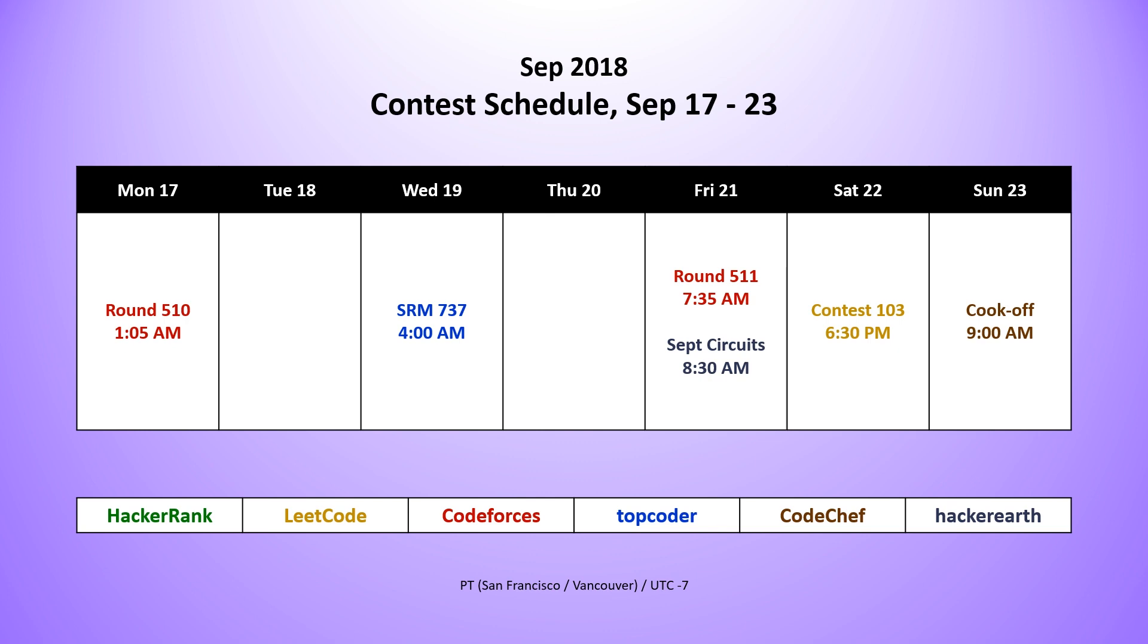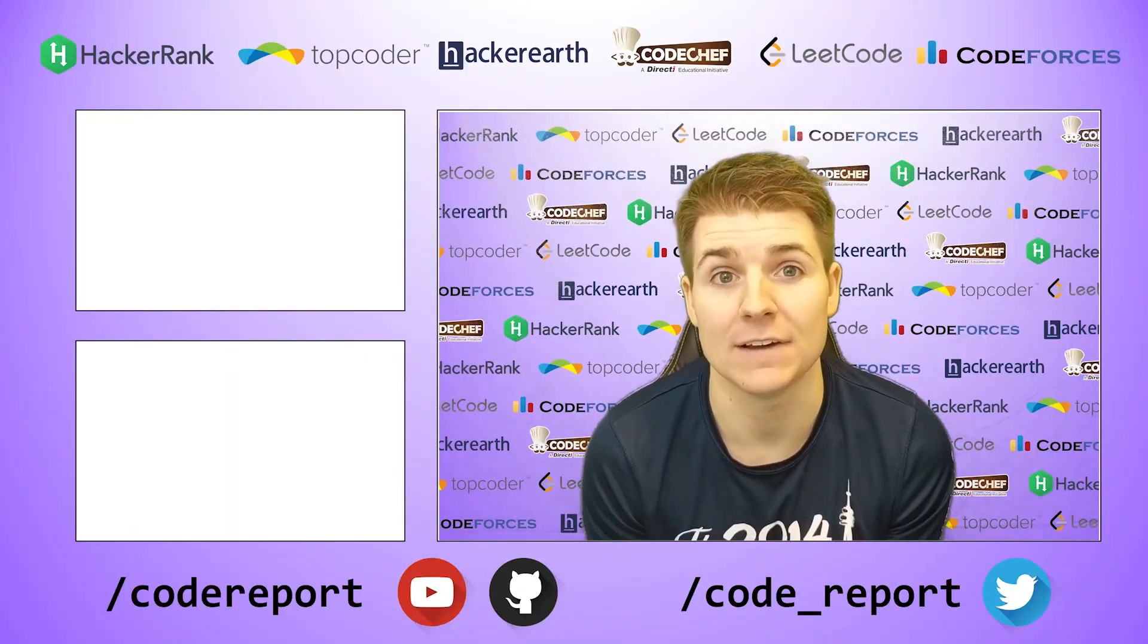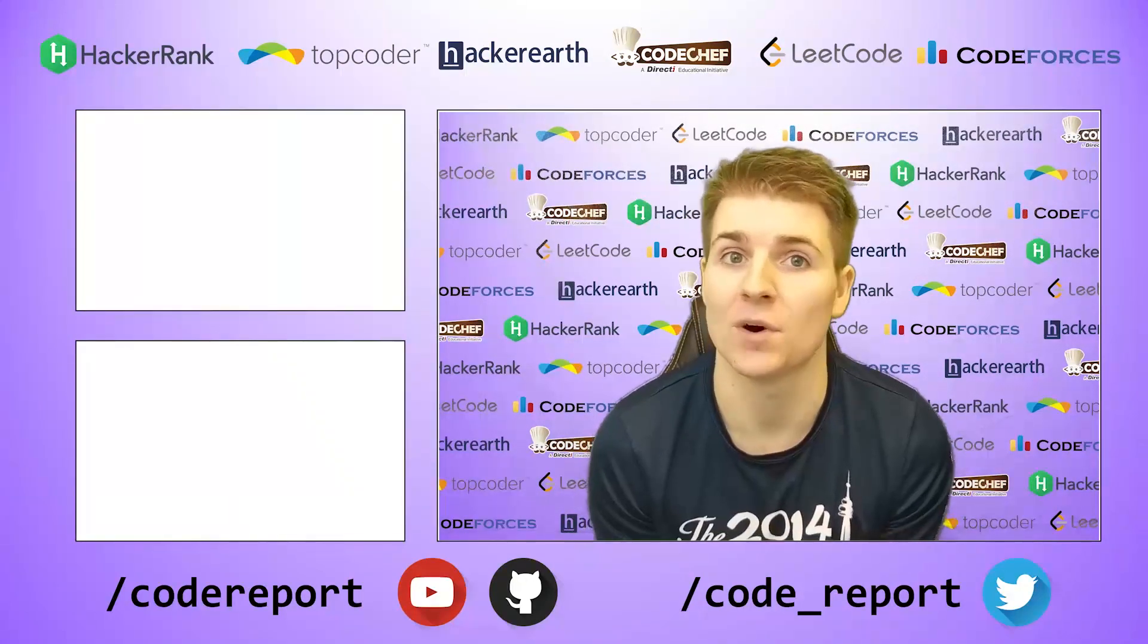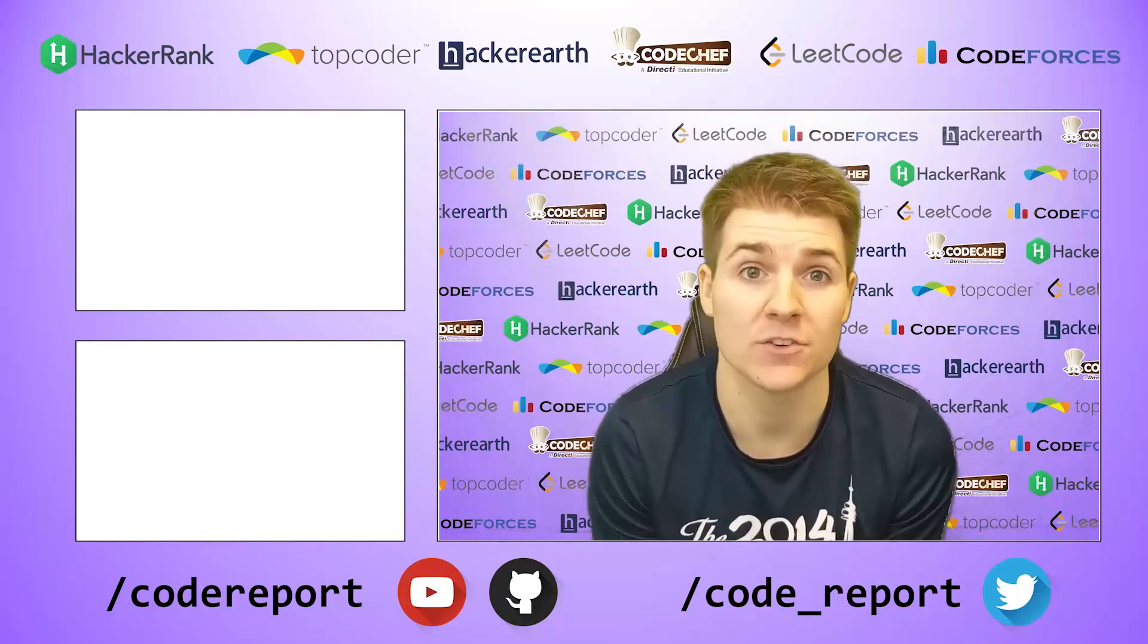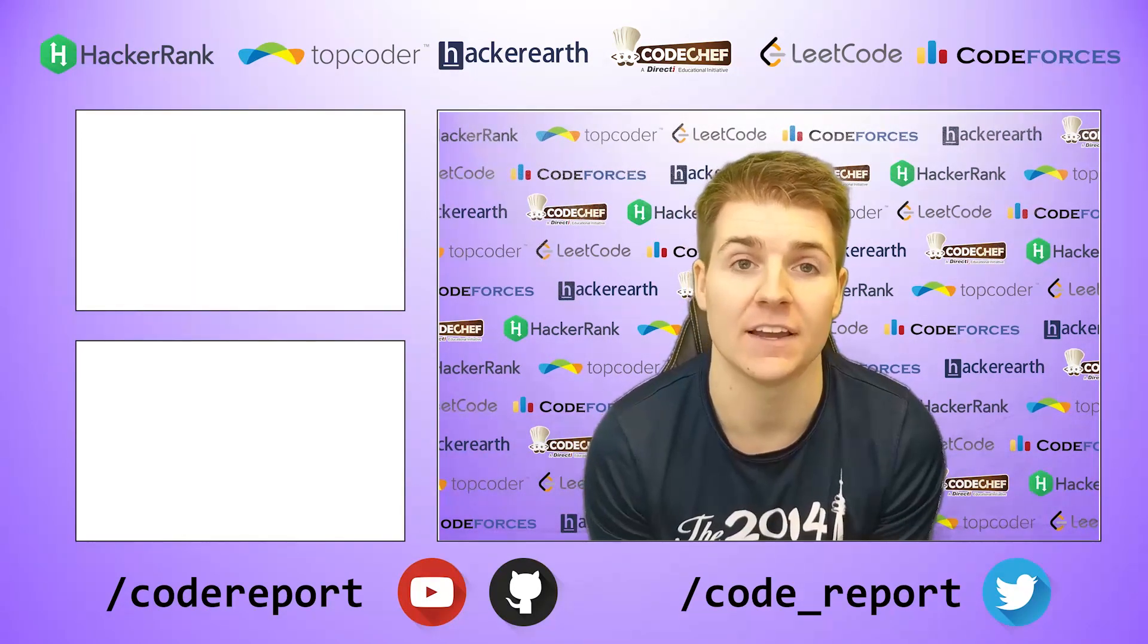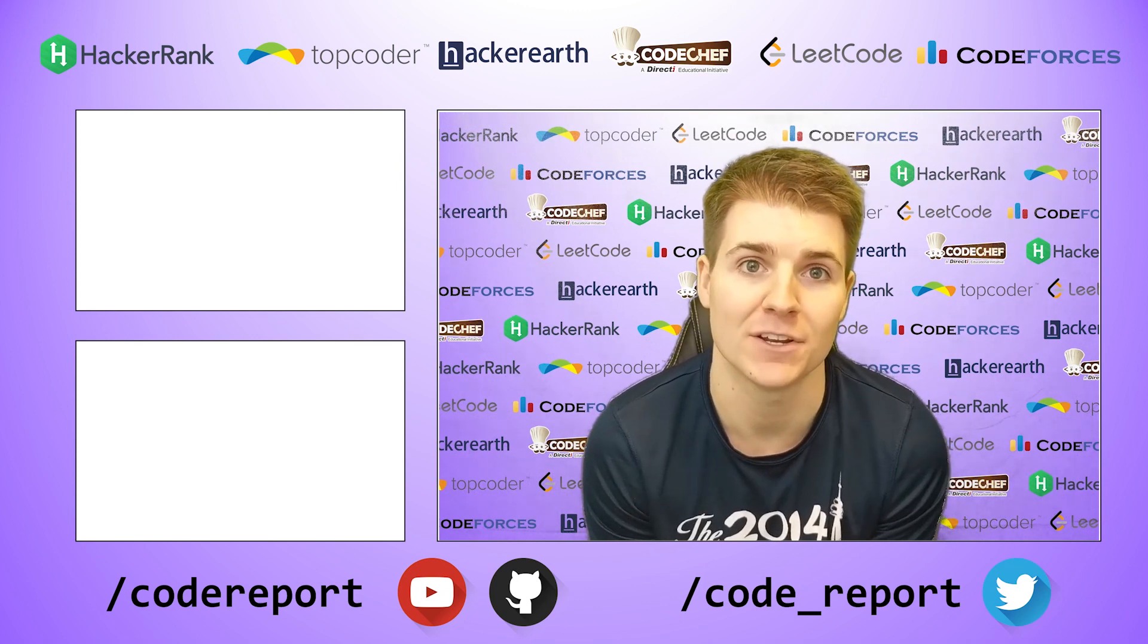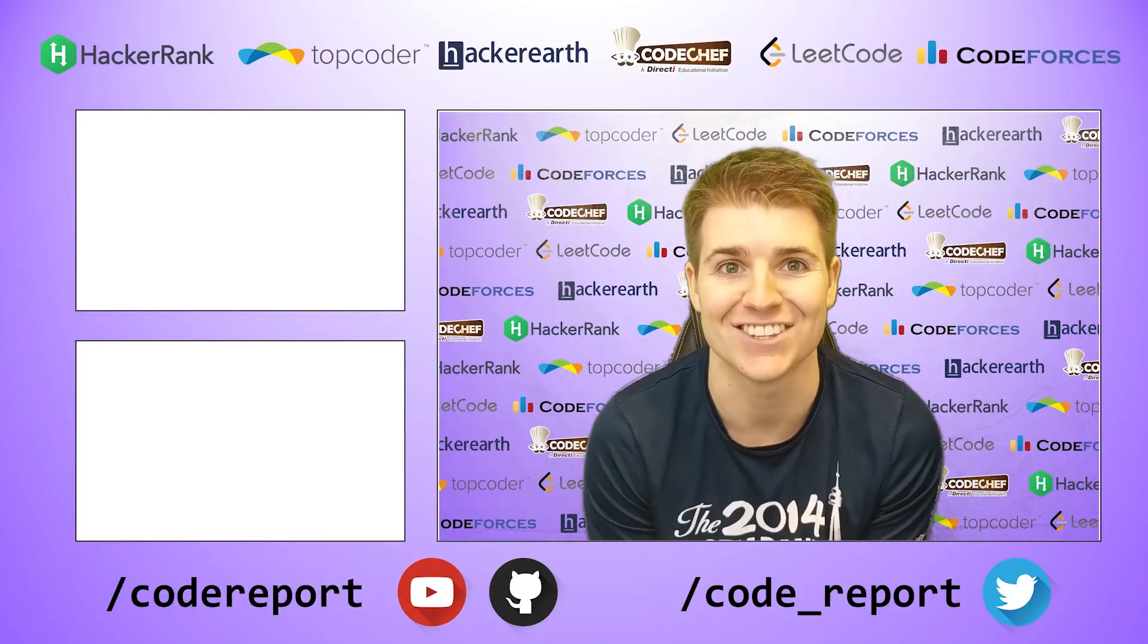As always if you enjoyed this video and found it helpful hit that like button, if you want to see more make sure to hit that subscribe button. You can follow me on Twitter for reminders 30 minutes before contest start and you can find all of the code shown in my videos on my GitHub page. Thanks for watching and I'll see you in the next video.